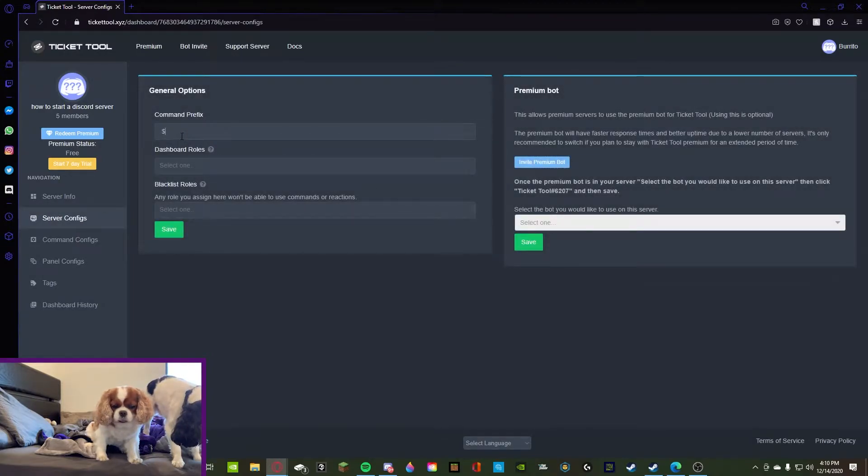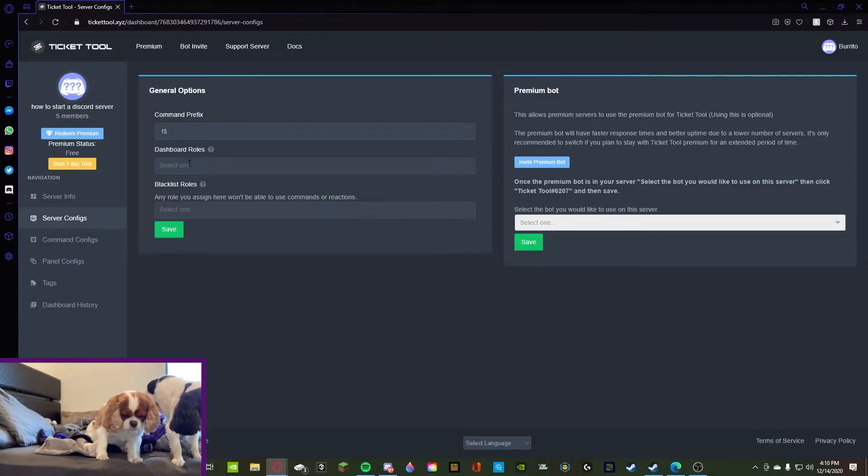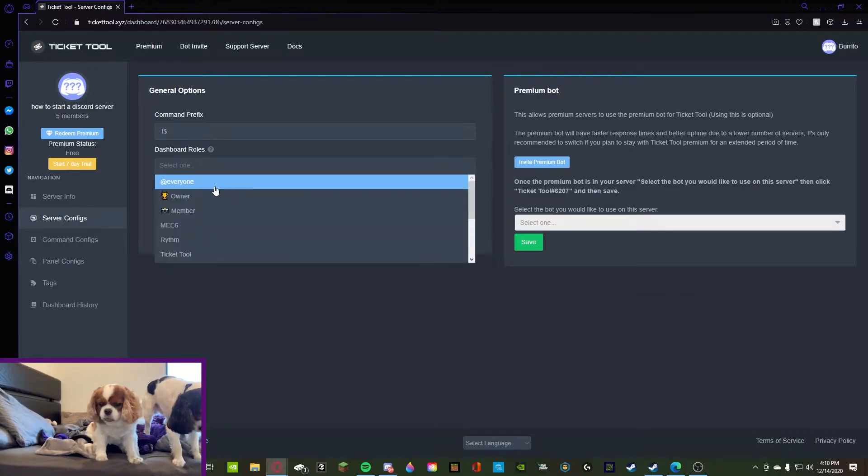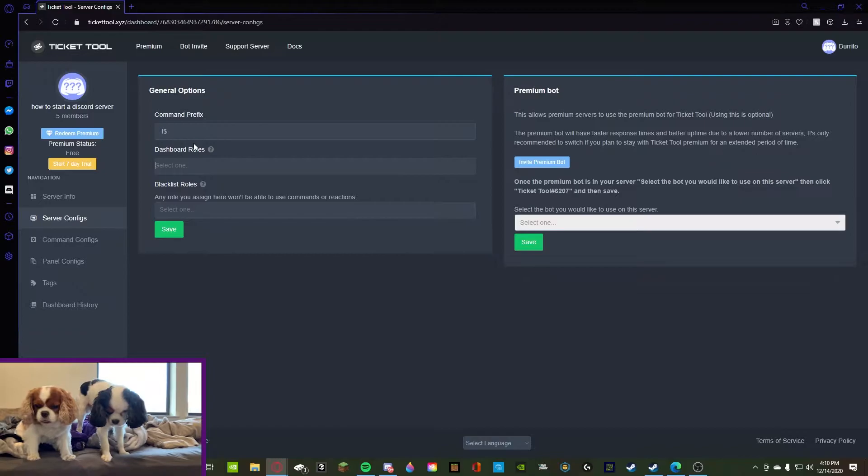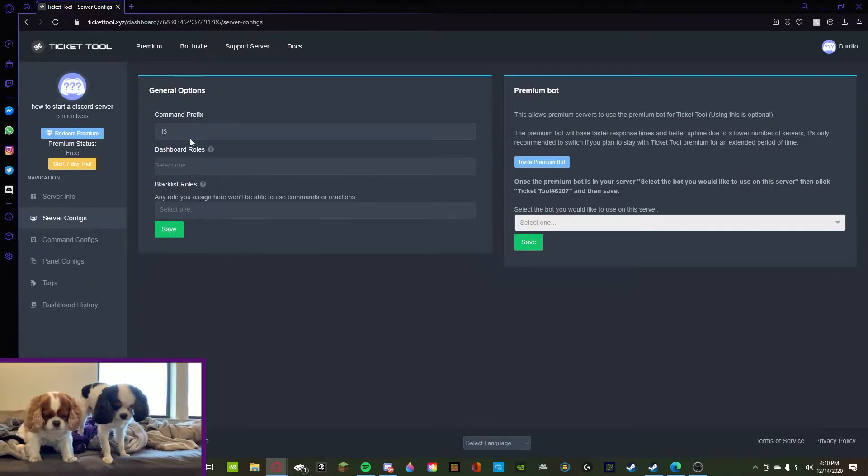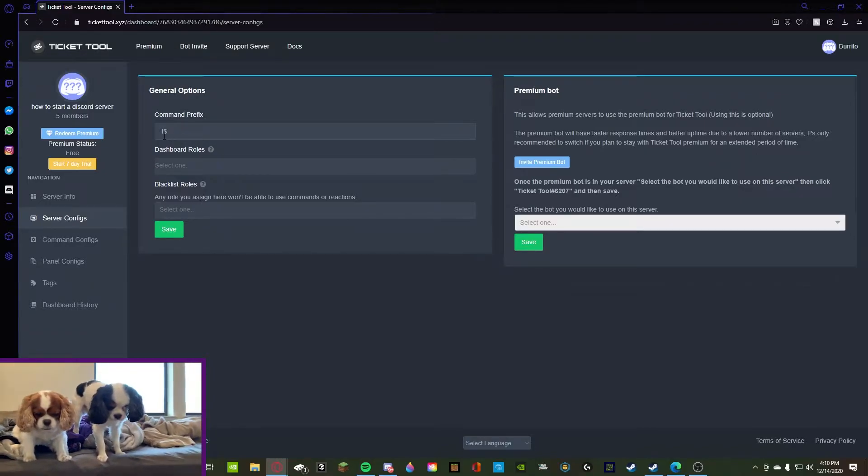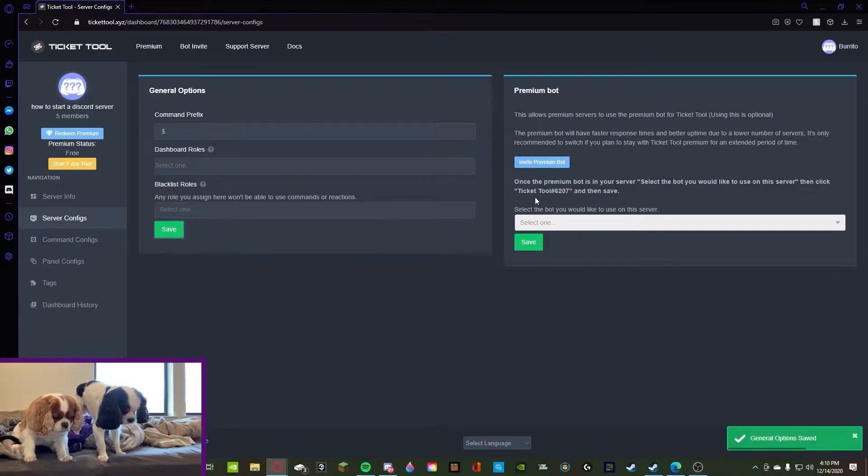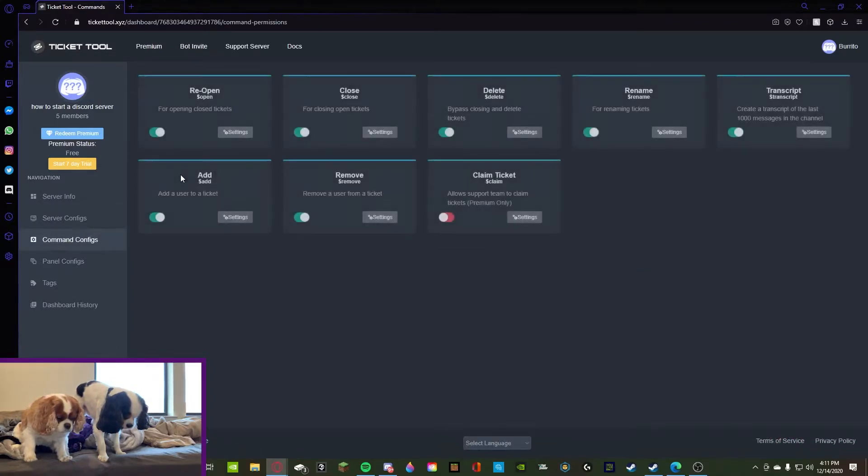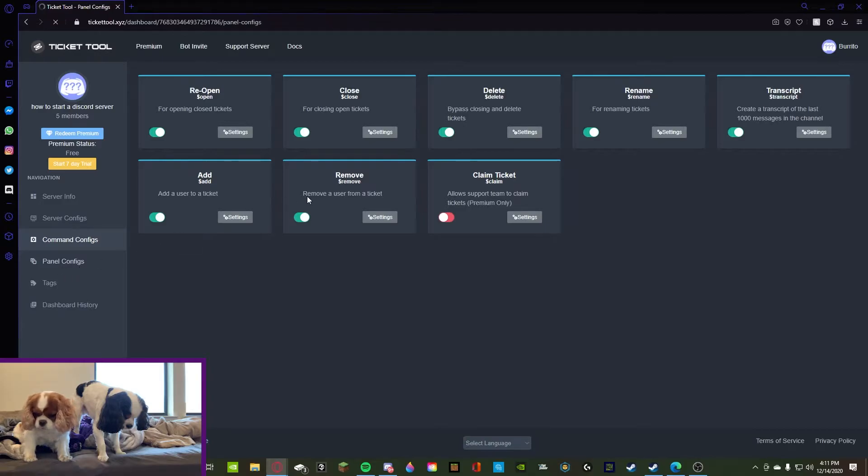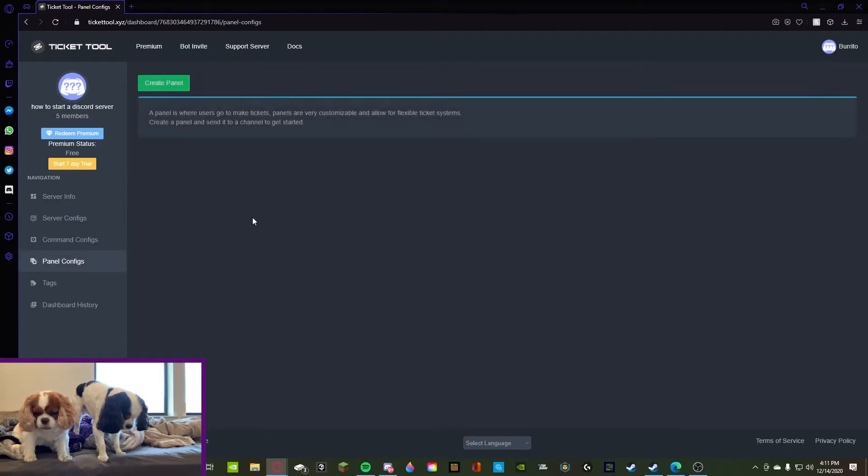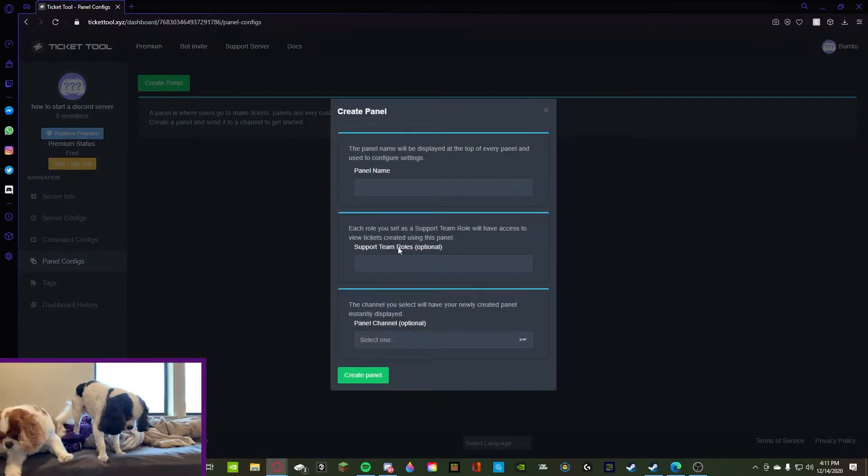So the command prefix, we're going to make it exclamation point. Actually no, we're going to keep a dollar sign. Dashboard rules, we don't need any dashboard rules. Blacklist rules, we don't need any of that. All right, you know it says premium but we don't have that, we're not cool enough. Command configs, reopen, close, all that. I don't use tickets, I only react. Panel configs, let's make it real quick.